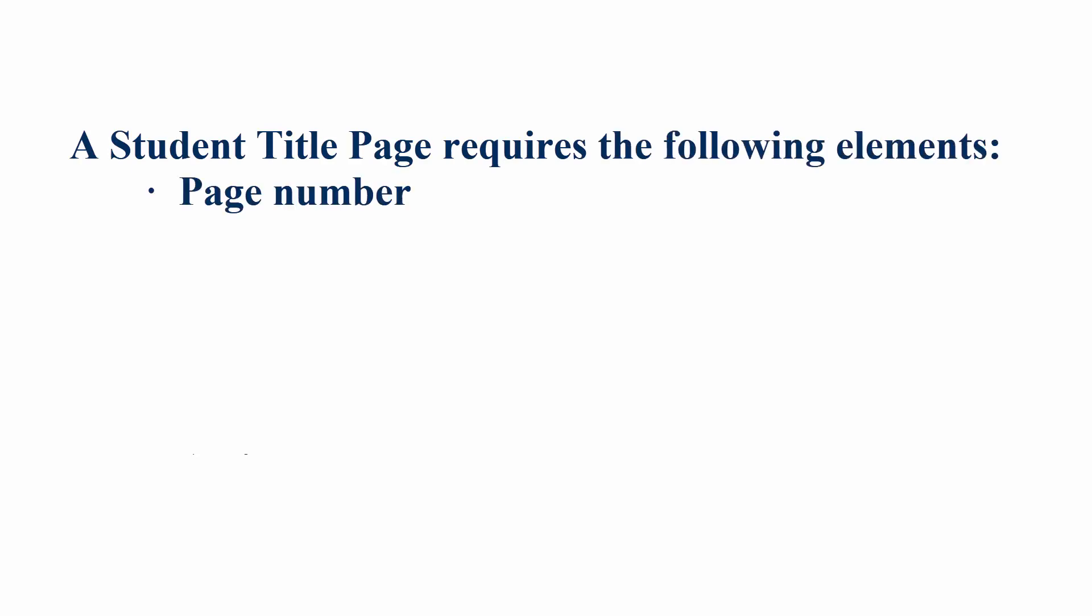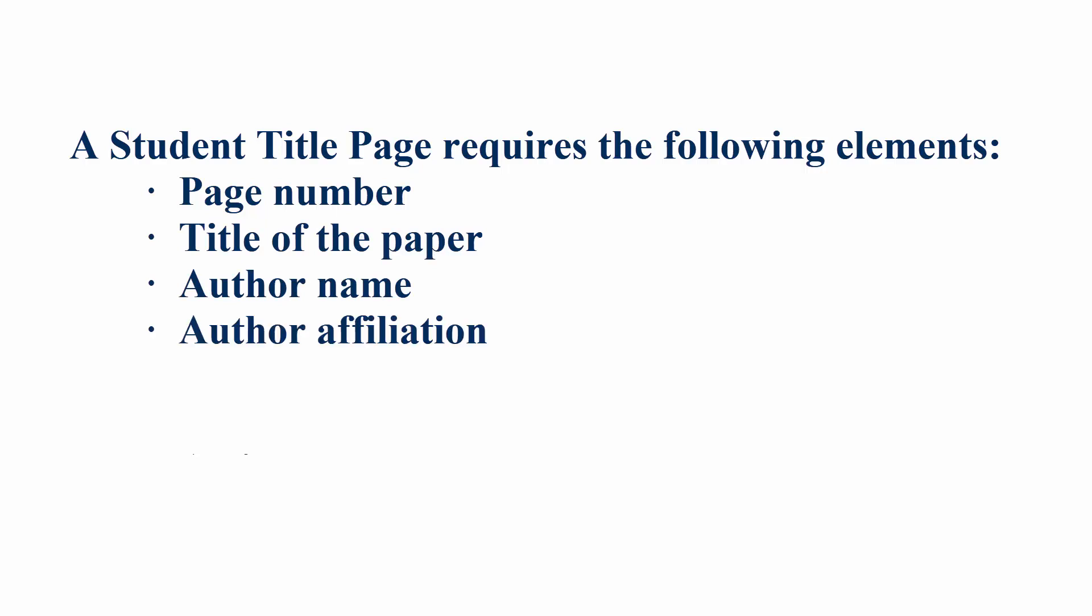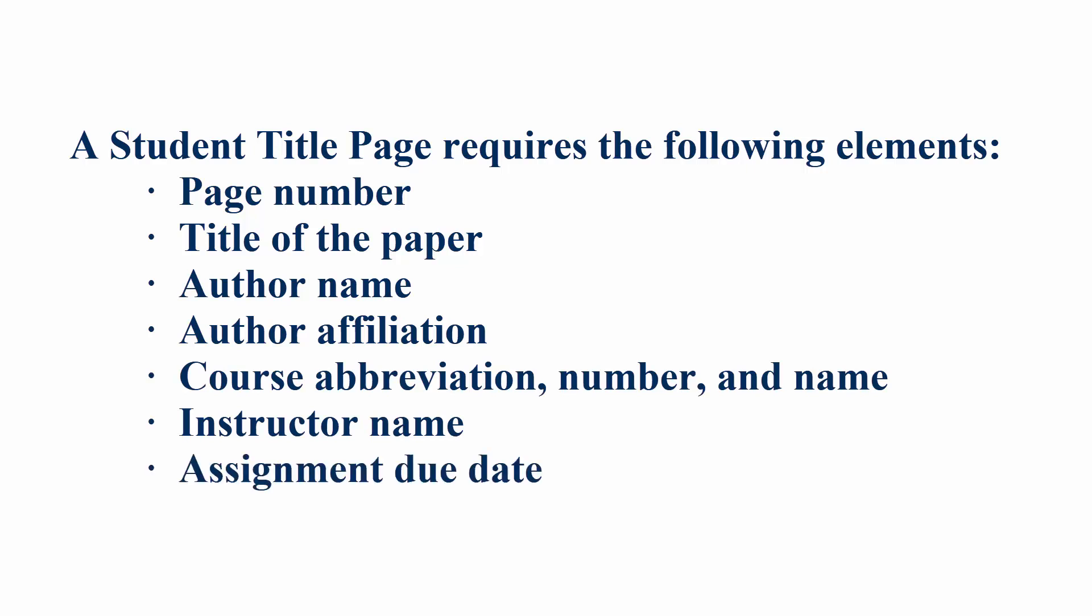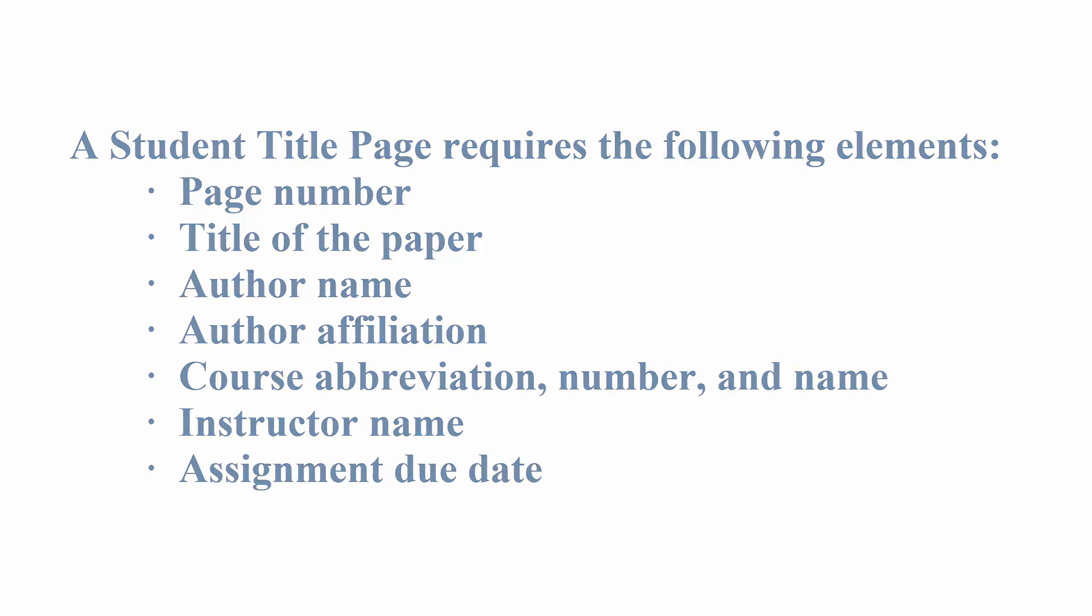A student title page requires the following elements: page number, title of the paper, author name, author affiliation, course abbreviation, number and name, instructor name, and the assignment due date.